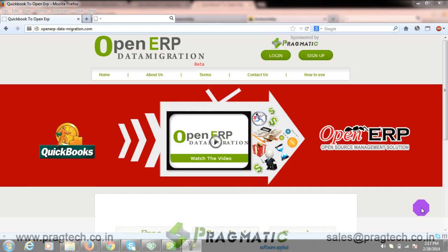Welcome to this session. In this session, I will show you how to migrate data from QuickBooks to OpenERP.